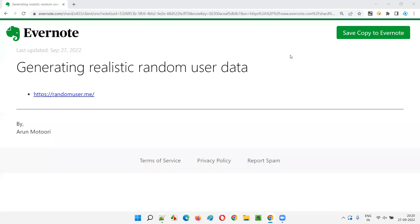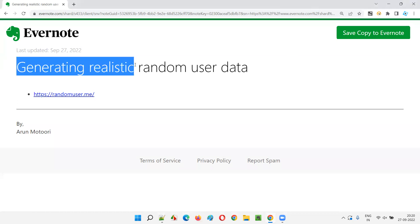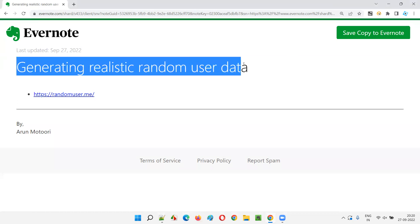Hello all. Welcome to this session. In this session, I'm going to explain and practically demonstrate one of the useful tools for software testers for generating realistic random user data.